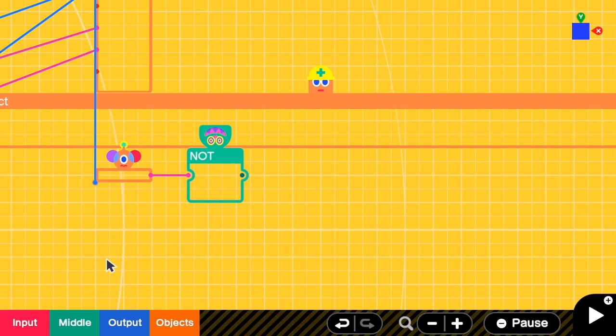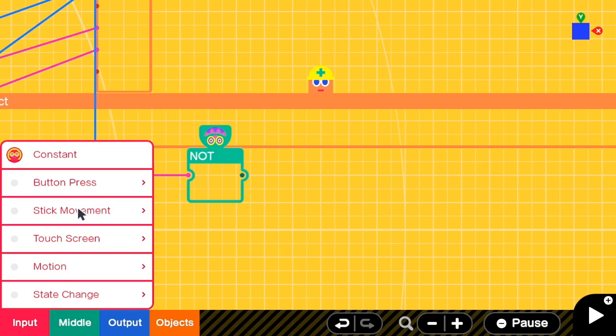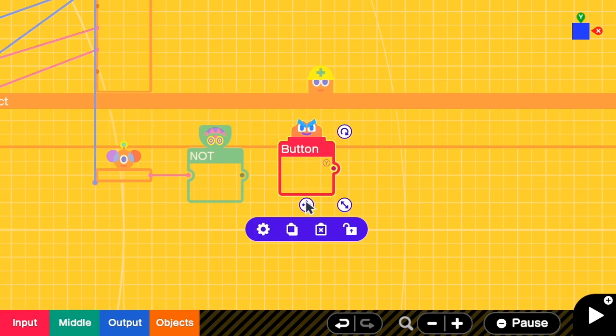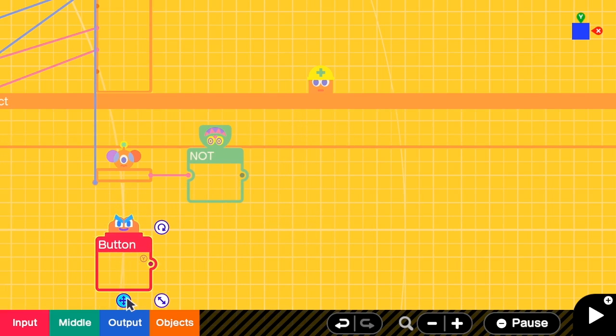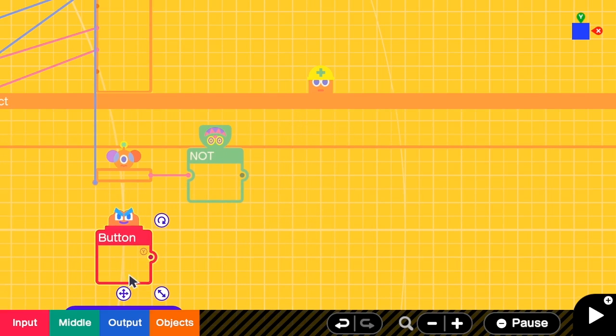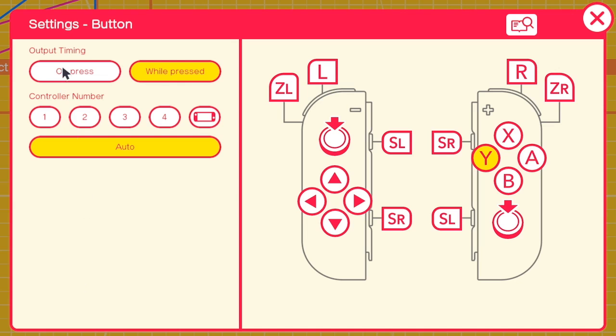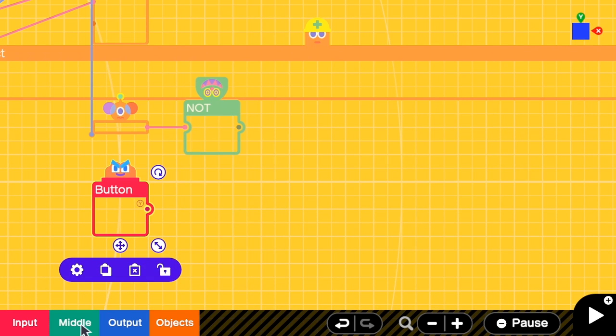The next condition is that when a button is pressed I will trigger the fast fall. Let's say that if we press Y it will fast fall. So I need Y input. Then I go to the settings - output timing should be on press.